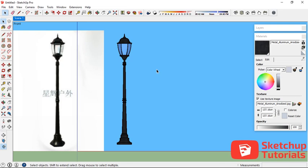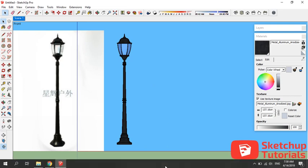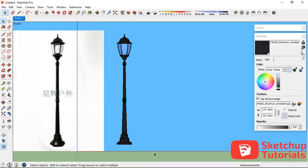So now we have the 3D lantern model in SketchUp. Thank you for watching and don't forget to subscribe to this channel. You can download this asset in my Facebook group SketchUp — the link is in the description. See you in the next video.